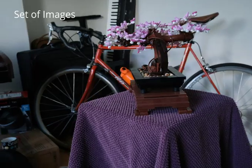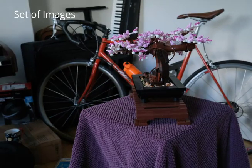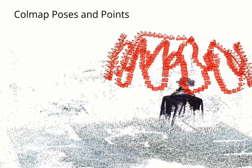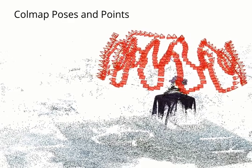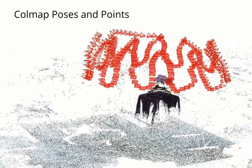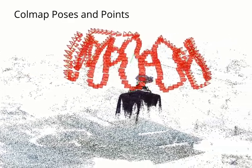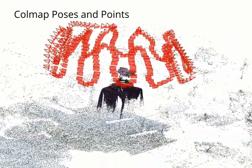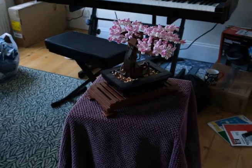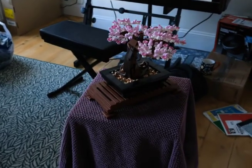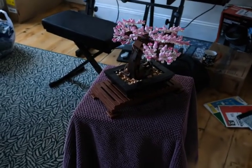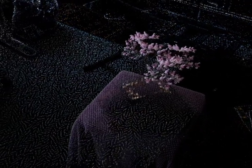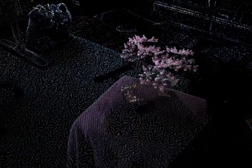Gaussian splatting works by taking a set of images of the scene and a set of initial poses and points from a structure from motion system such as COLMAP and then optimizing the position, sizes, and colors of the 3D Gaussians which resemble clouds to create a volumetric representation of the scene.